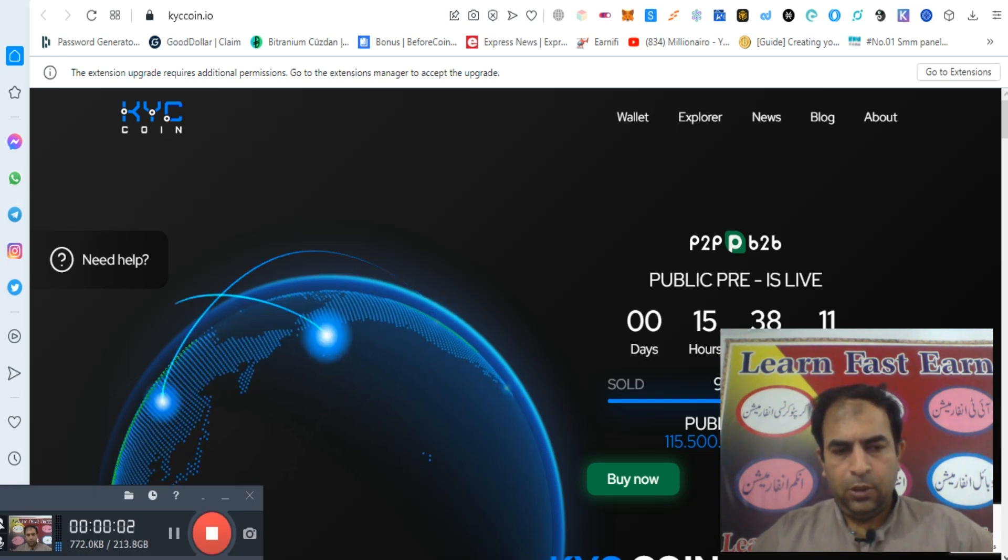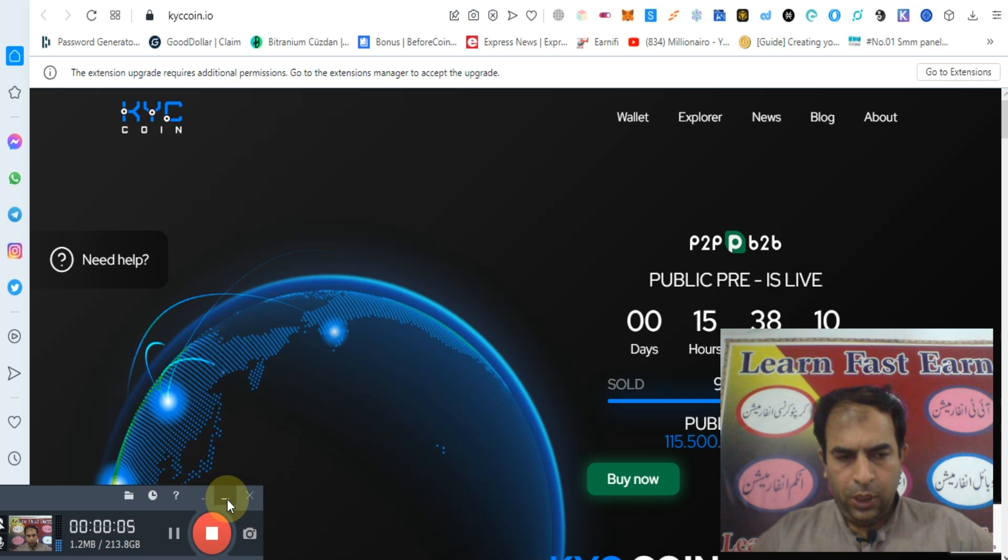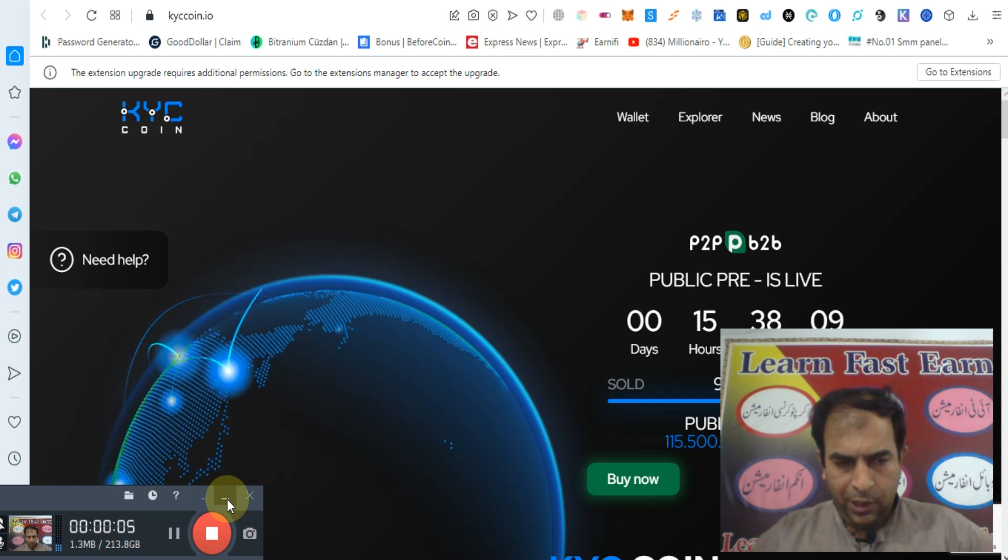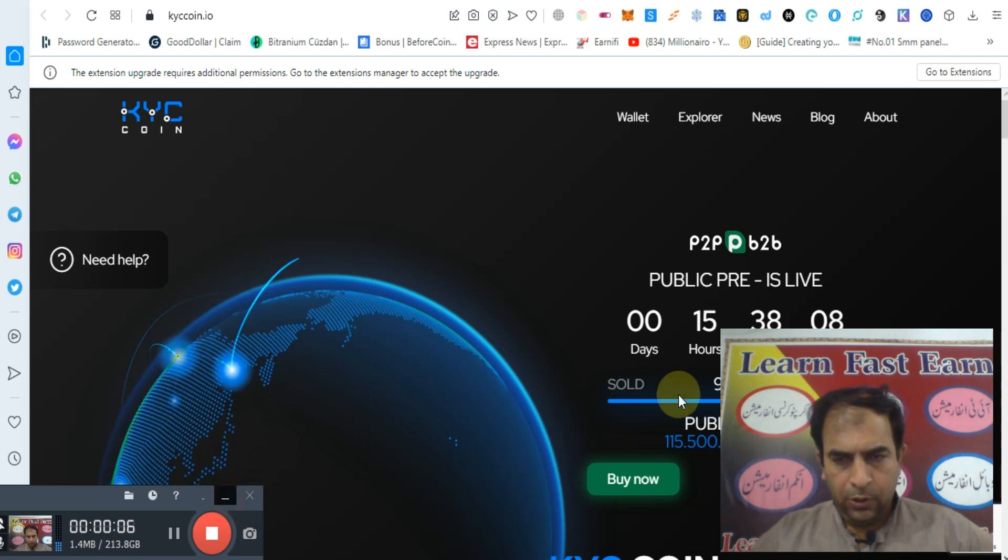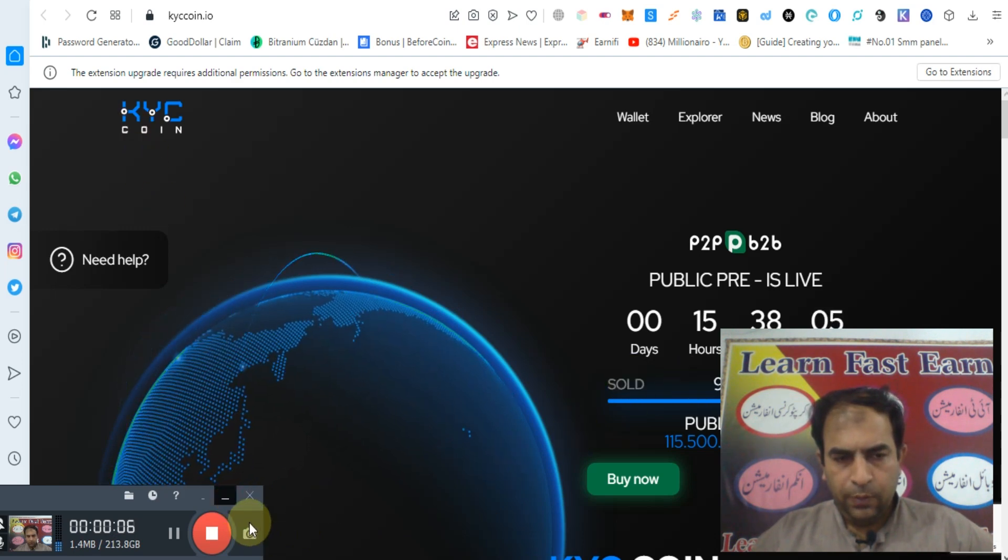Hello guys, how are you? Today I will tell you about KYC coin.